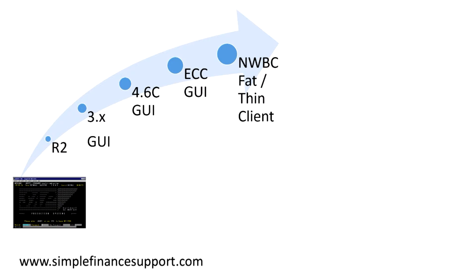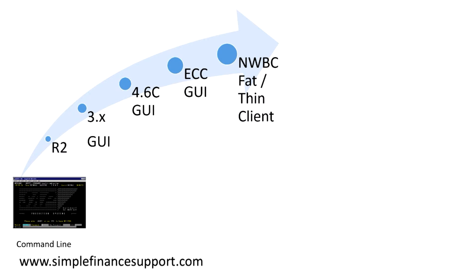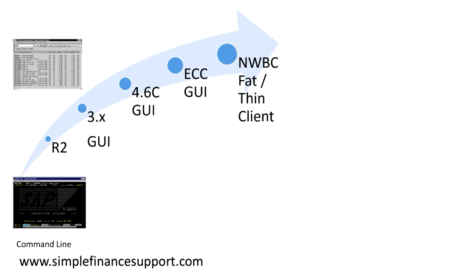First and foremost, in R2, SAP used to be accessed through command line interface, which is not a GUI based application. Then came your GUI based application, pretty much all three version onwards. All applications are accessed through graphical user interface, and that was a typical old age GUI.